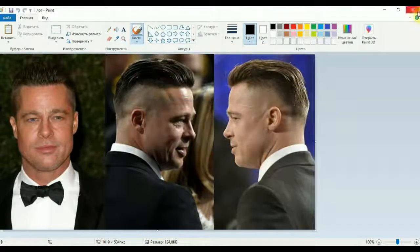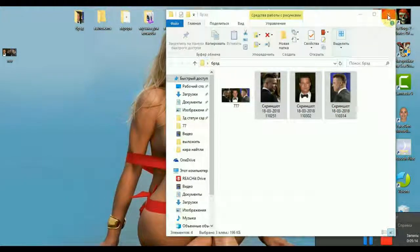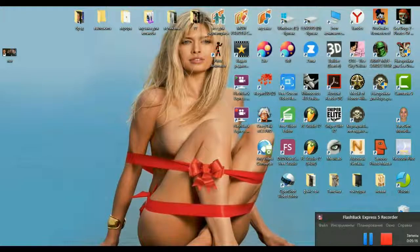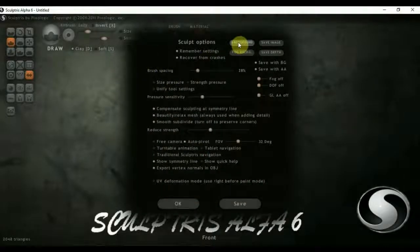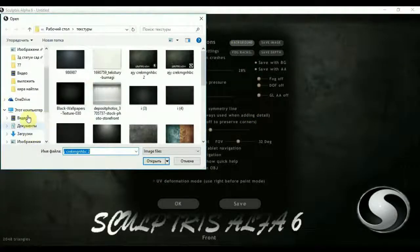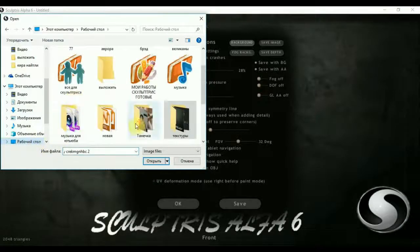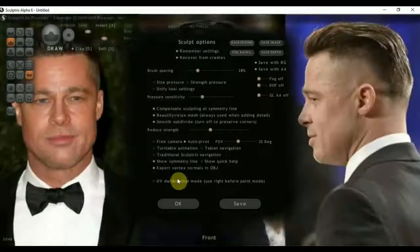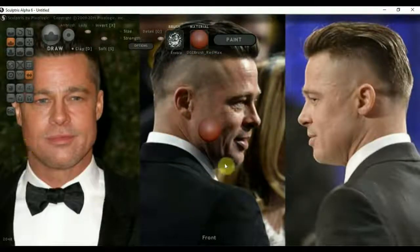Всё, сохранился. Исходный метафайл можно удалить — он нам больше не нужен. Открываем программу Sculptris, жмём Background в опциях, находим эту картинку, открываем. Вот она у нас установилась — без искажений, профиль не повело.